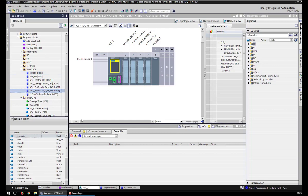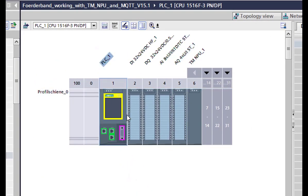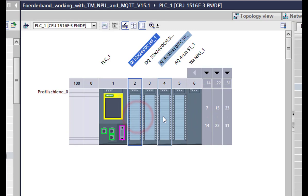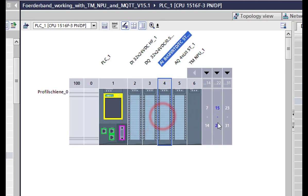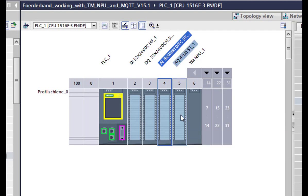First of all, as you can see, this is our hardware setup. We have our S7-500 as well as our TM-NPU. The digital inputs, outputs, and analog inputs and outputs are in use for our sorting plant to control it and to get and receive the inputs and outputs from the sorting plant.